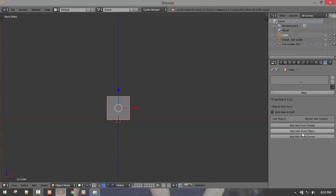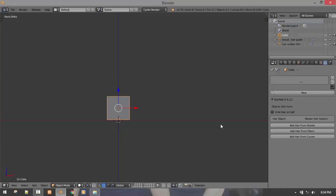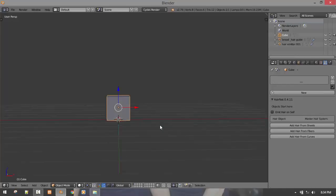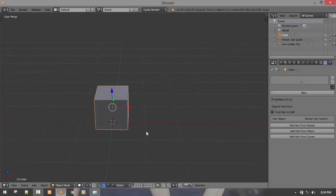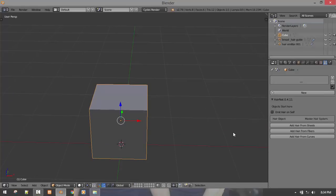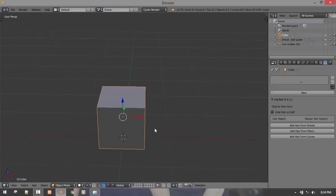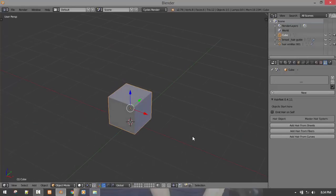Today we'll be skipping the Emmet from Self because that's a bit unstable and we'll be skipping the add hair from Fibers. That's because you need fiber mesh from ZBrush. I wasn't able to create a good-looking hair from ZBrush. Probably soon in the nearest future, we'll do a tutorial on that, but it's pretty basic. So we'll just be covering add hair from Sheet and add hair from Curve.